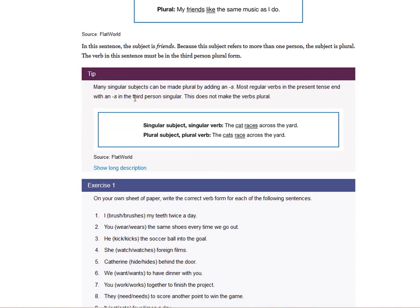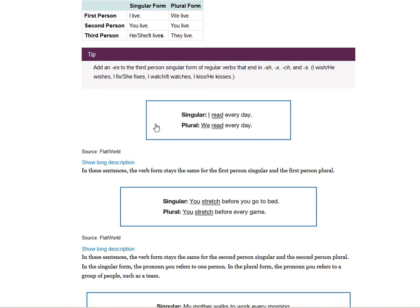Many singular subjects can be made plural by adding an S. Most regular verbs in the present tense end with an S in the third-person singular — this does not make the verbs plural. When you have a regular verb in the third-person case like 'he lives' or 'she lives,' that doesn't mean it is plural — it simply means it is singular. You need to learn your regular verb conjugation: I live, you live, he or she lives. Only he or she has the S; all other conjugations in a regular verb have no S.